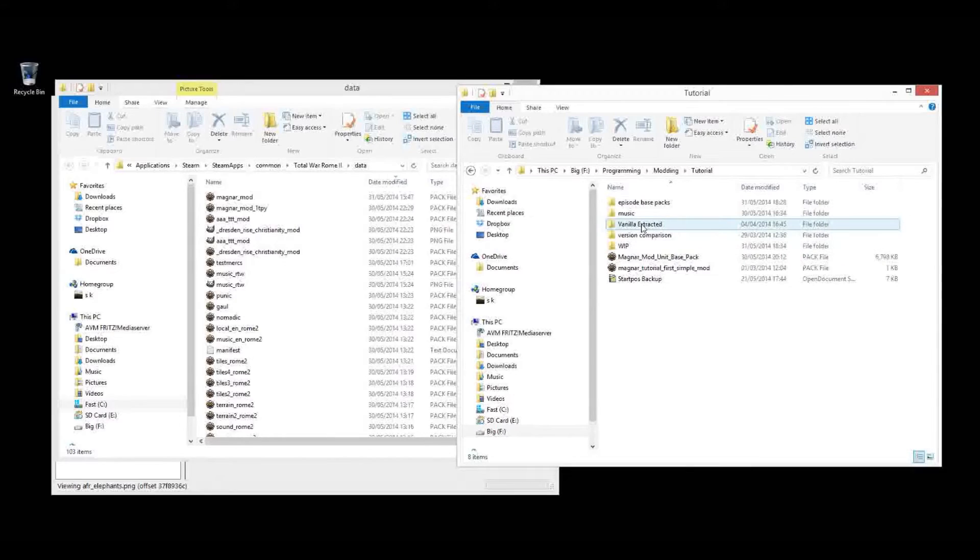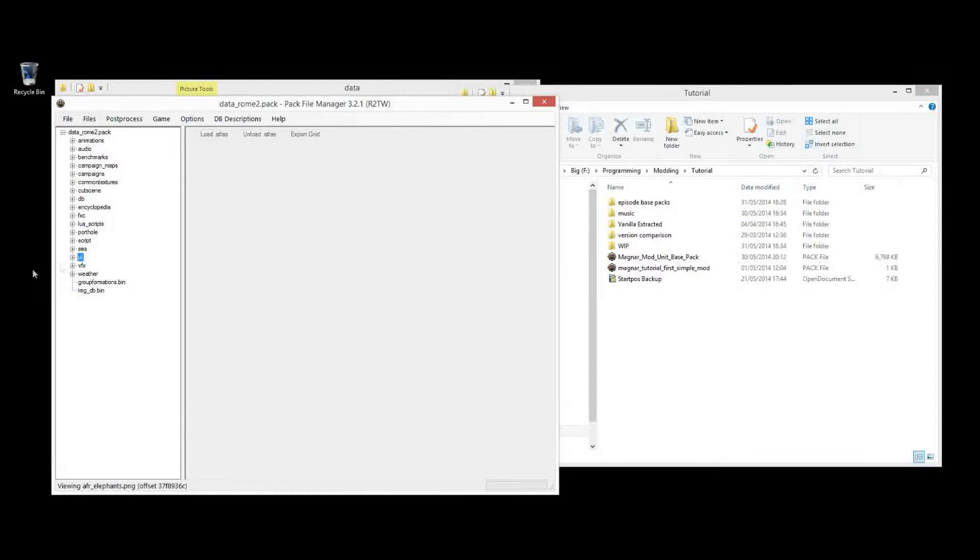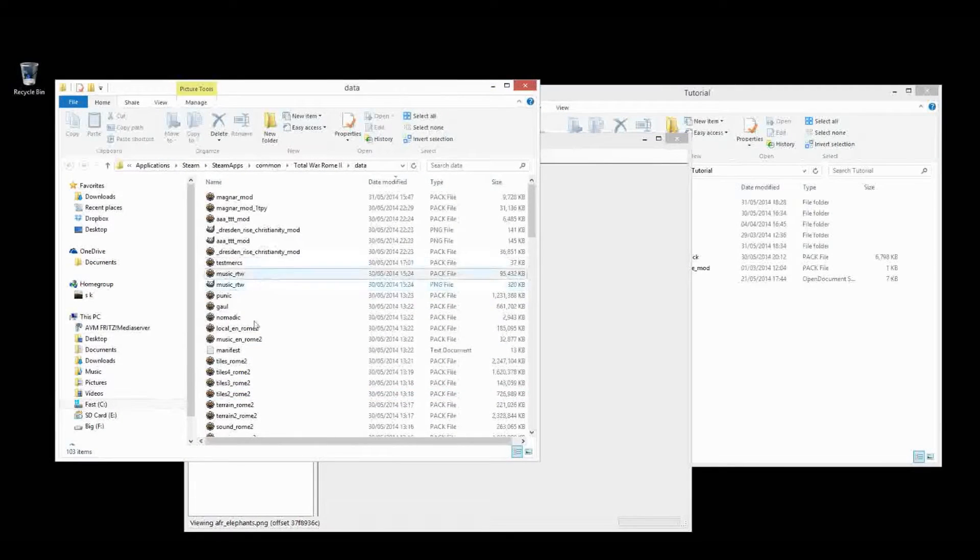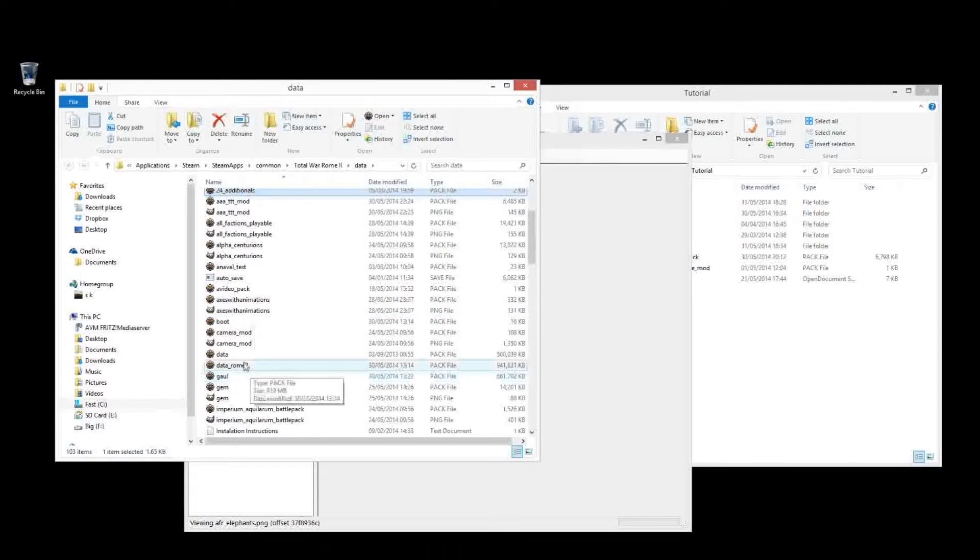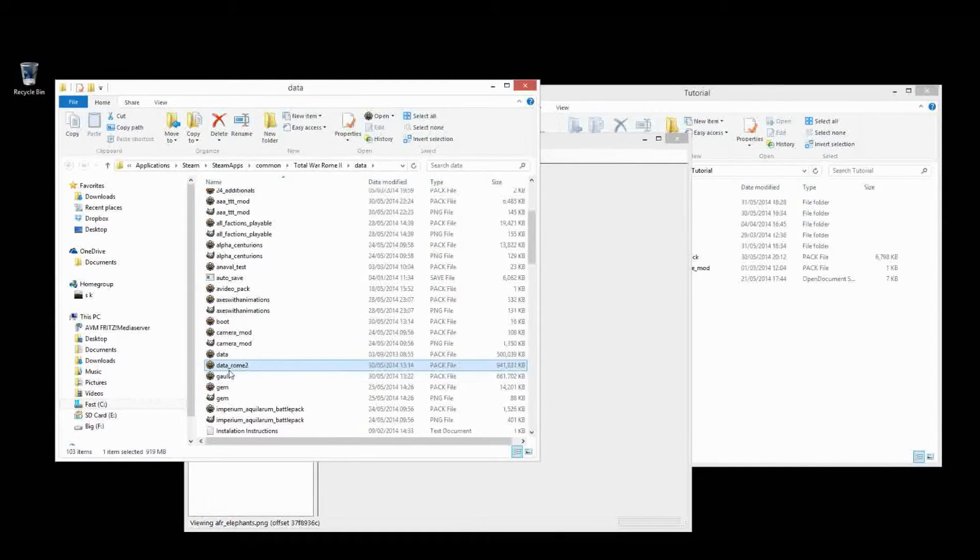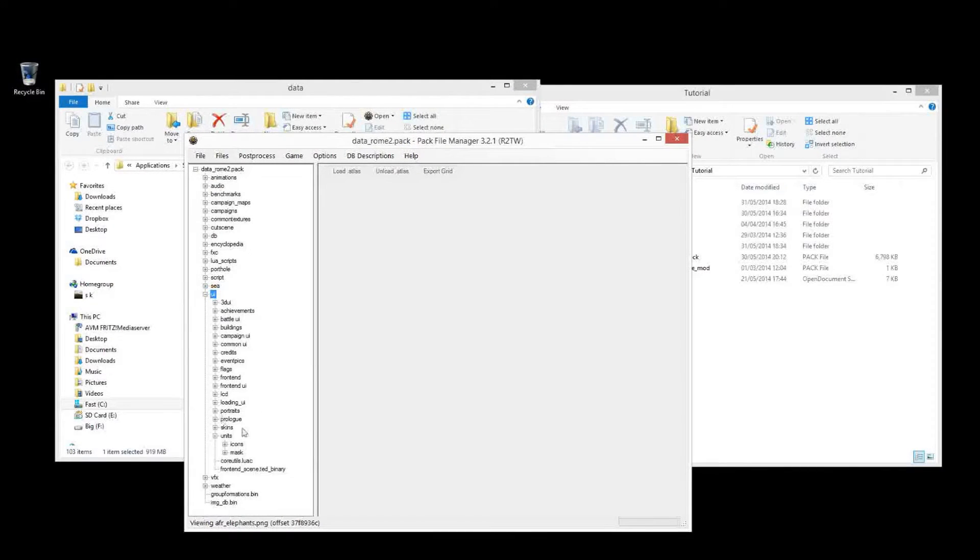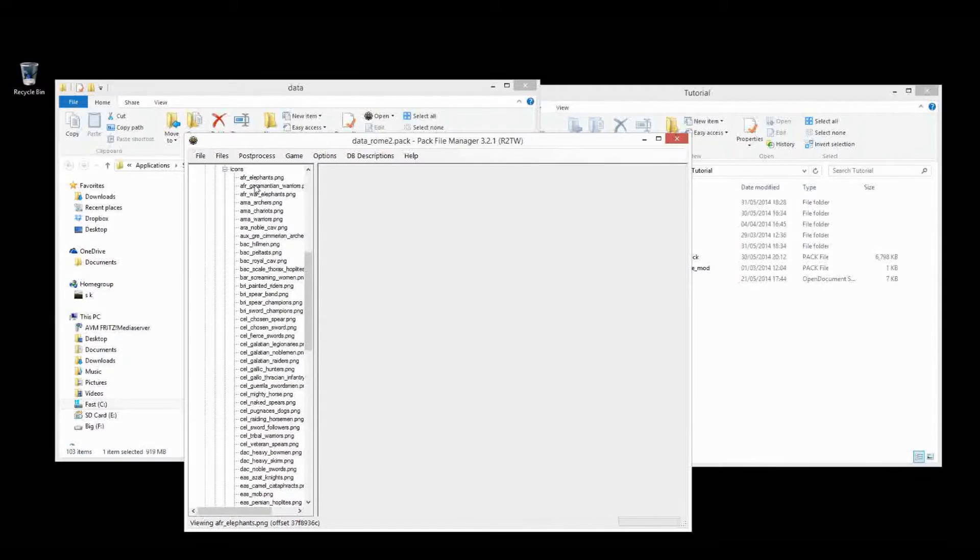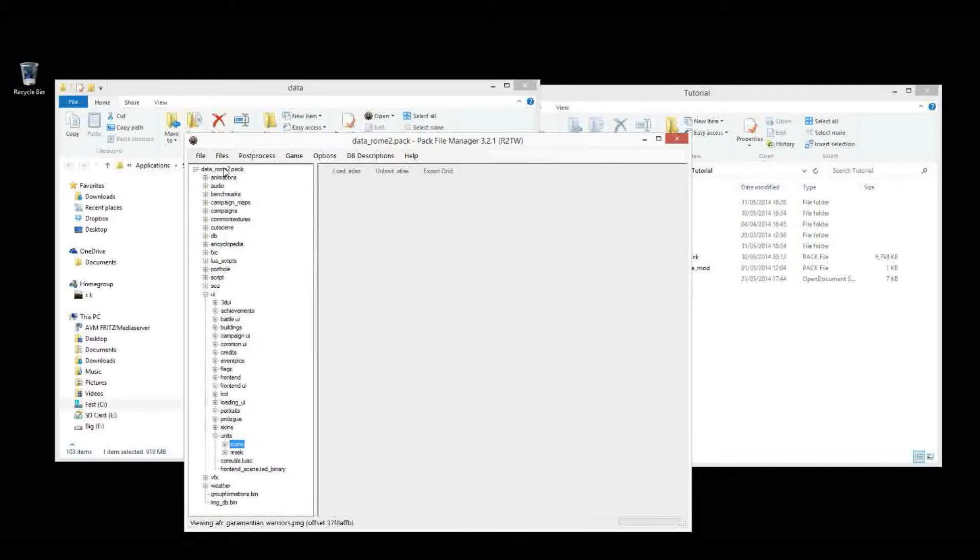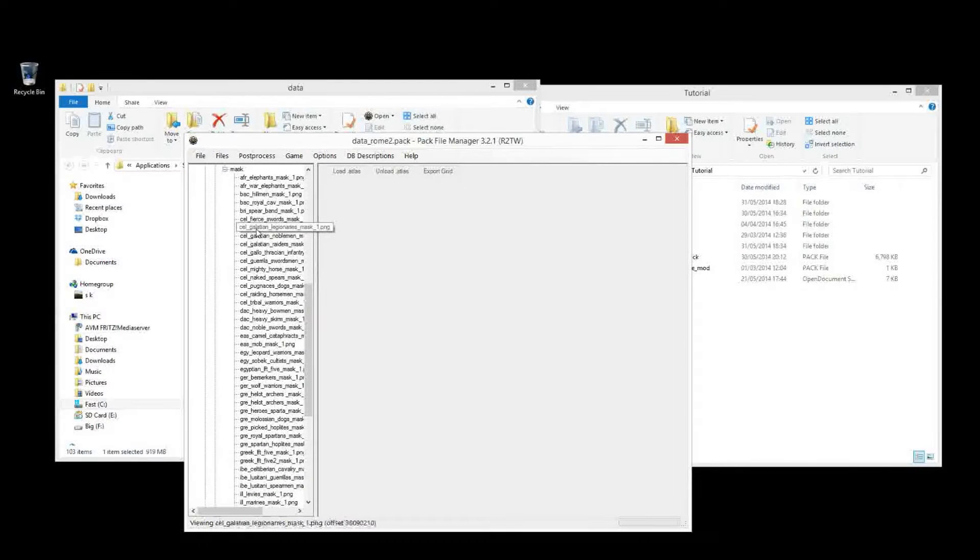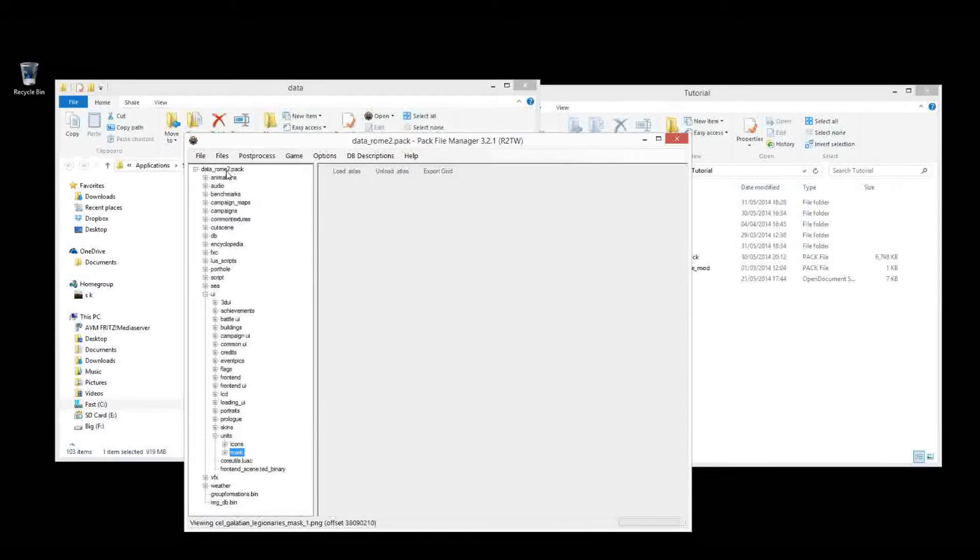So let's first take a look where the unit cards are, and you go to your Data Rome 2 pack to start off with. And then we're going to open it up, UI, down to units. And we want these two folders. The icons has the base unit icon, and the mask has a small area on it, which determines where the faction color will be applied to the unit icon.